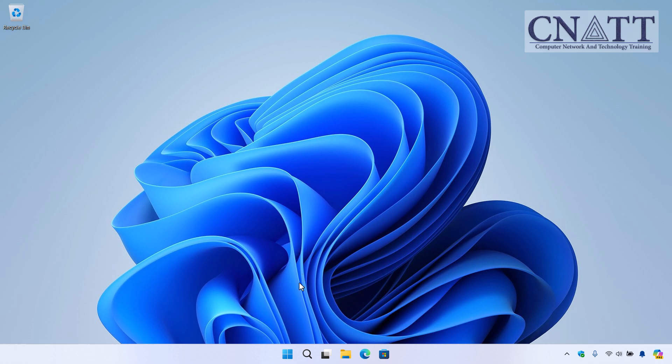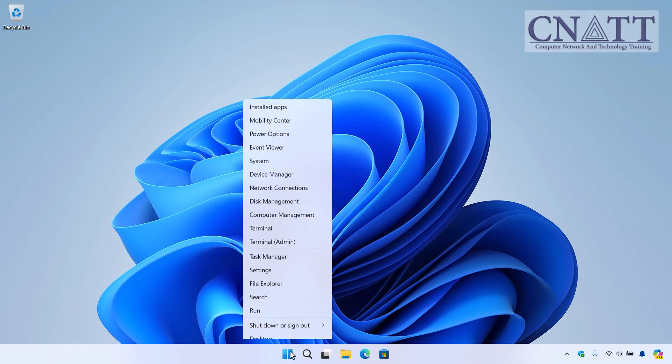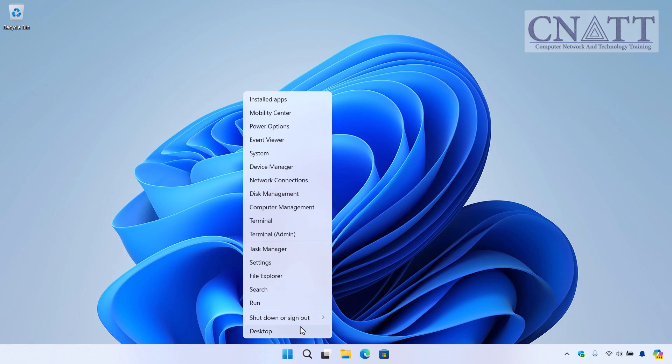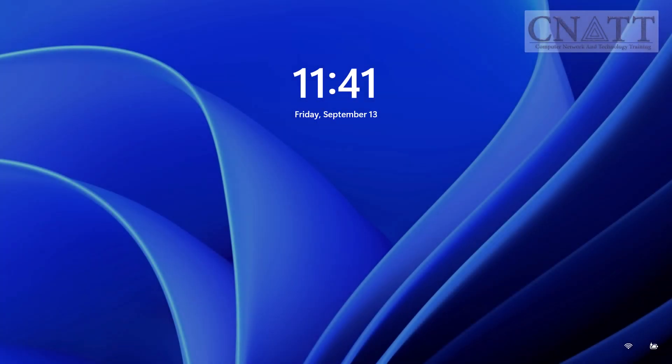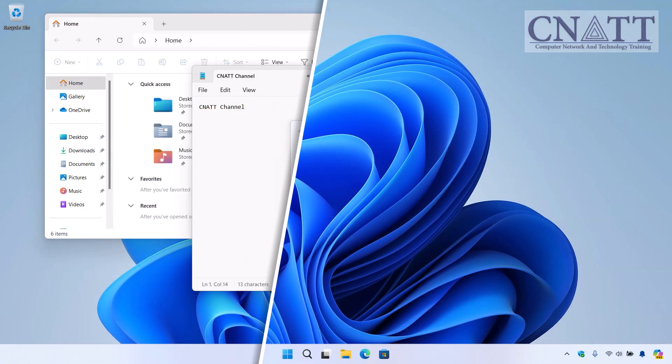If you prefer using the mouse, right-click the Start button, choose Shutdown or Sign Out, and then select Sleep from the menu.